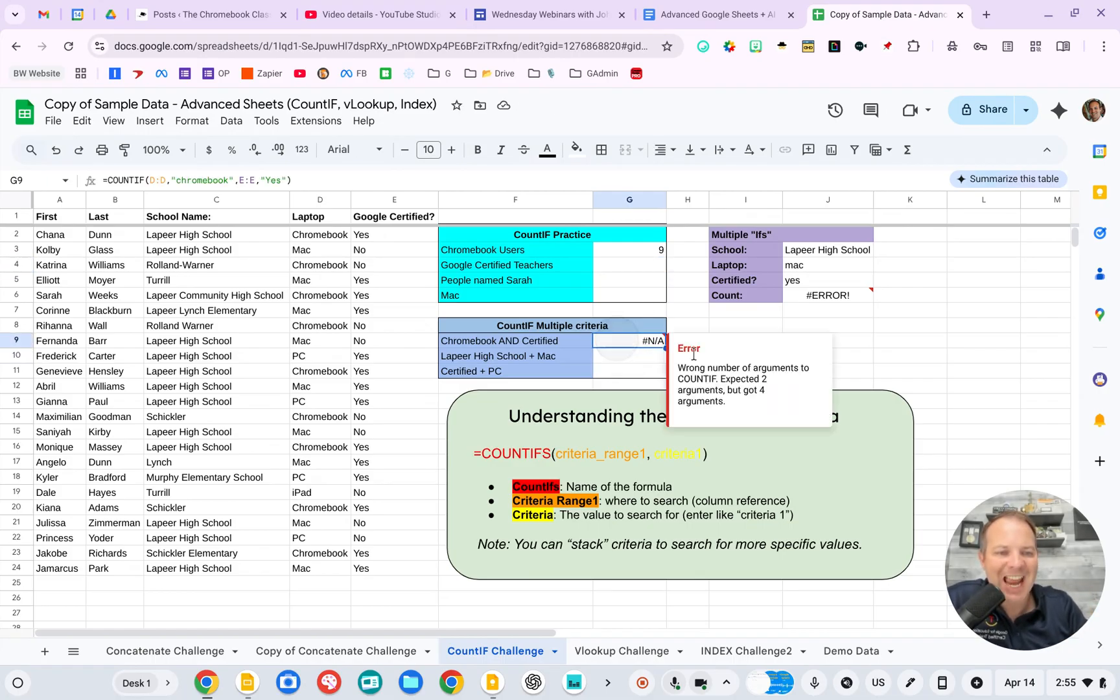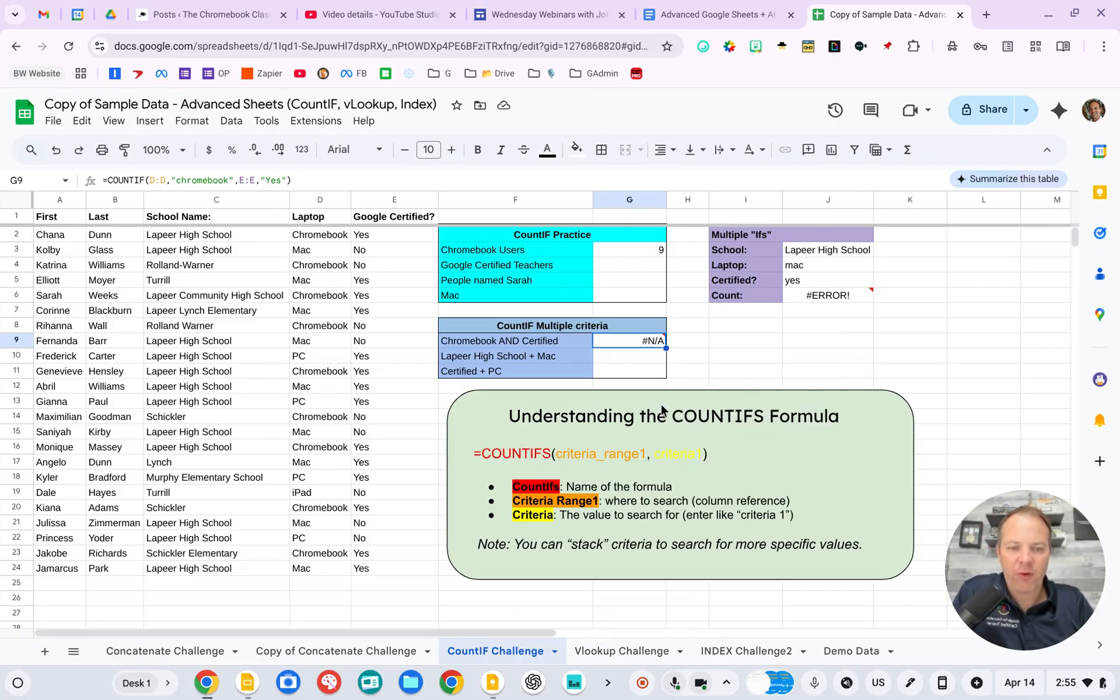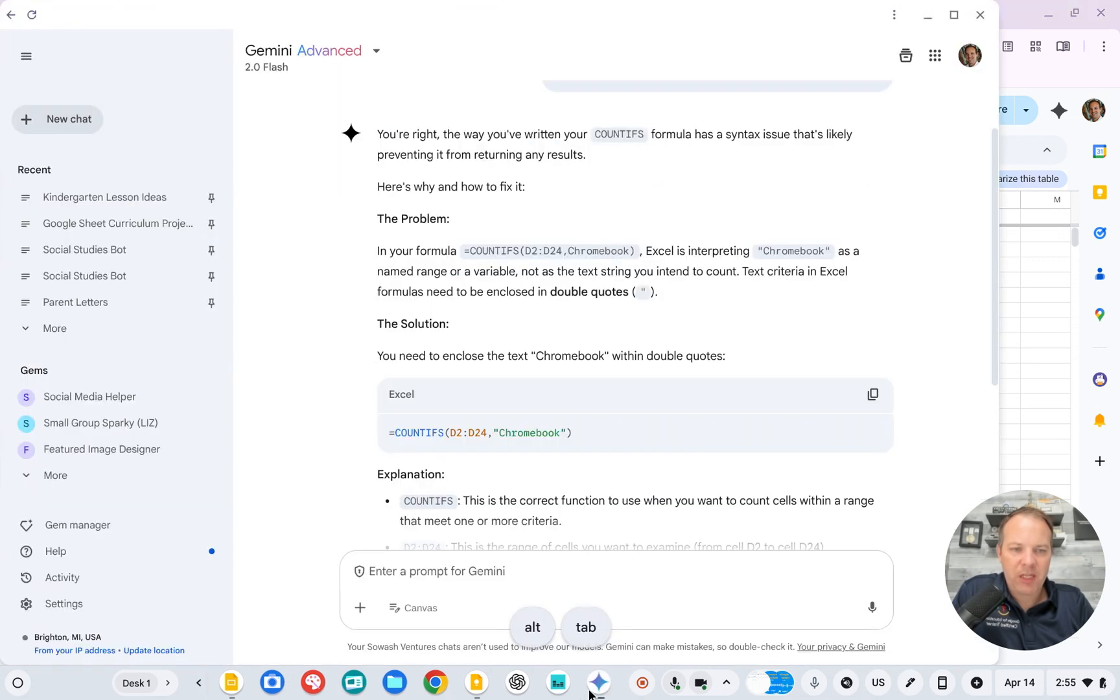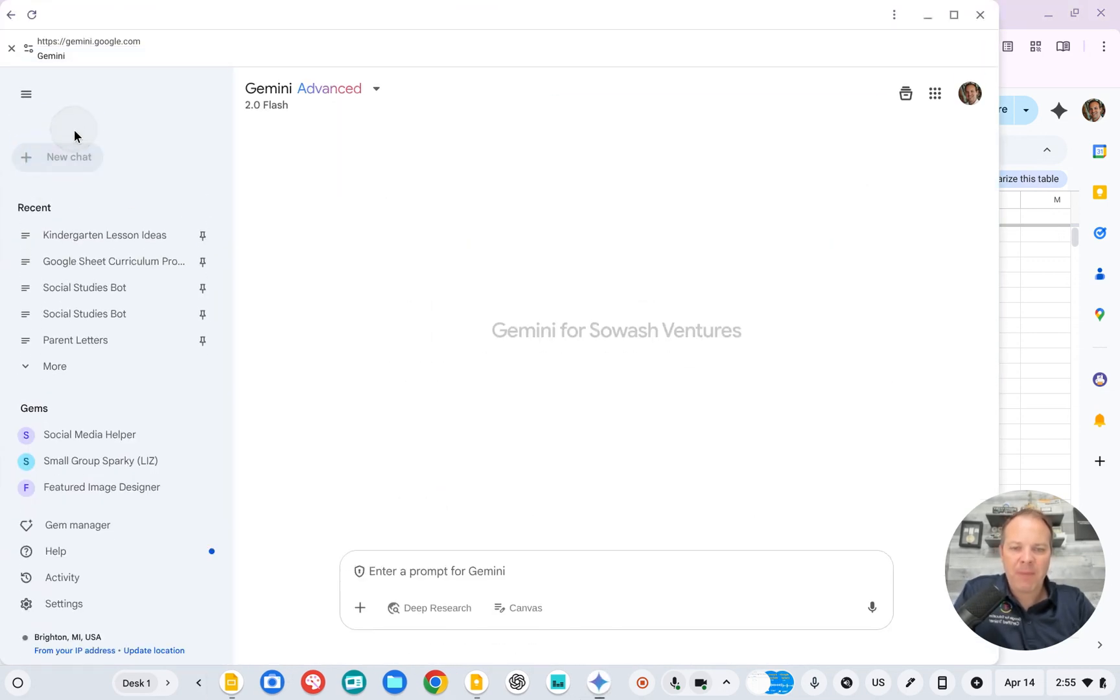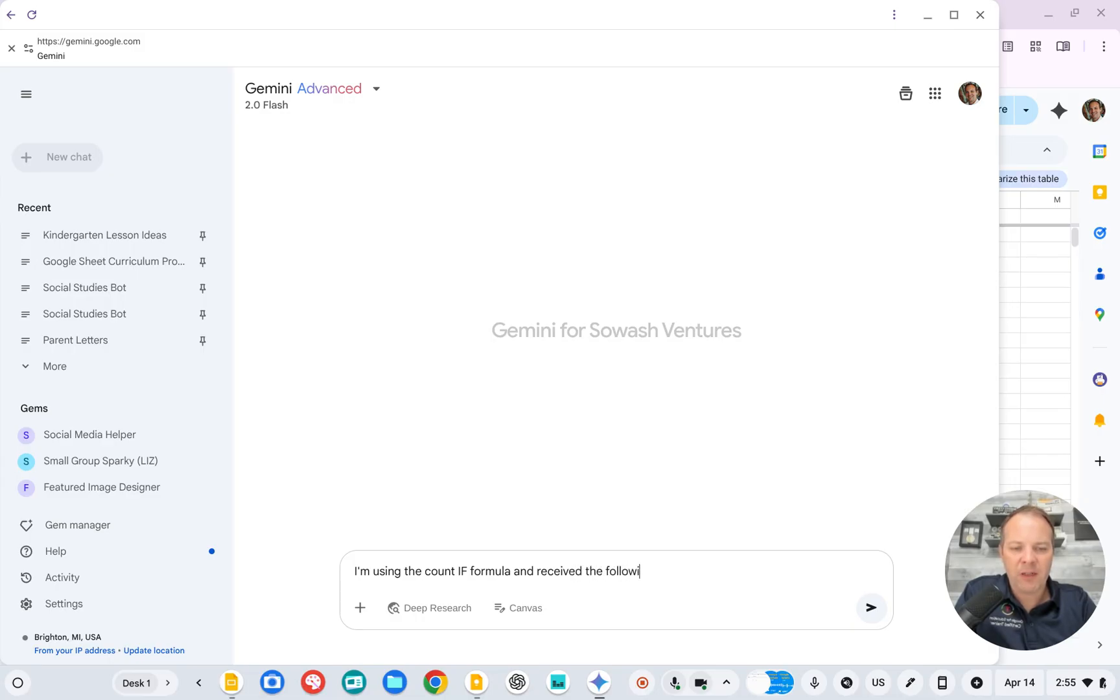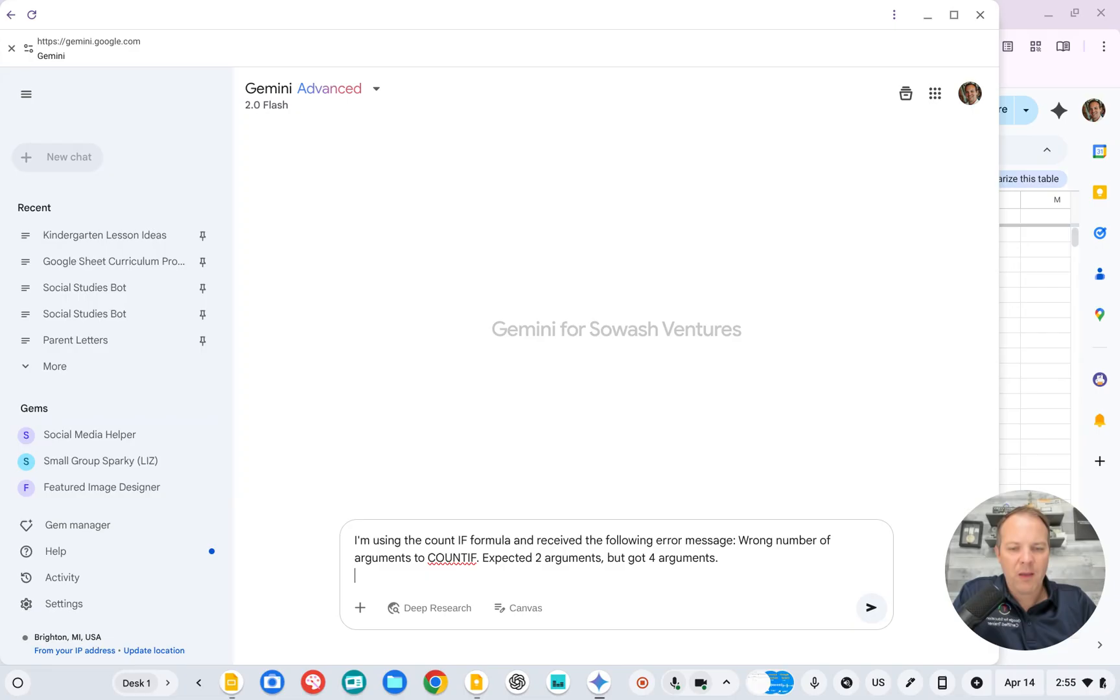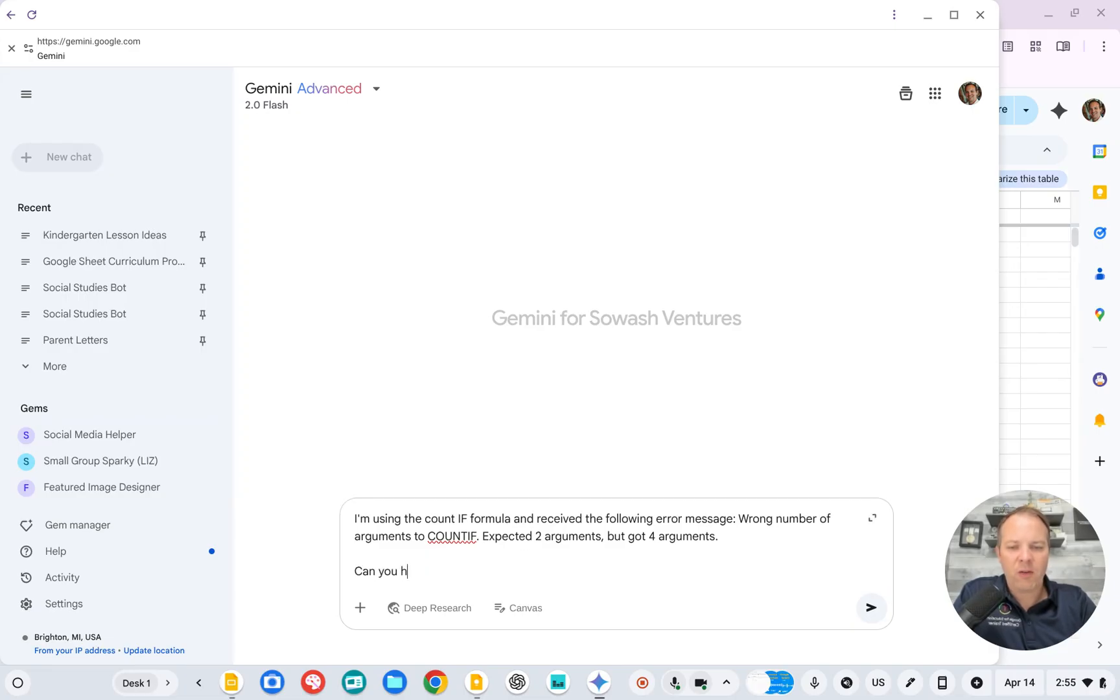This time I've got an error message. And so I'm going to copy the error message, head over to ChatGPT or Gemini and say, I'm using the COUNTIF formula and received the following error message. Paste it in. Can you help me fix the problem?